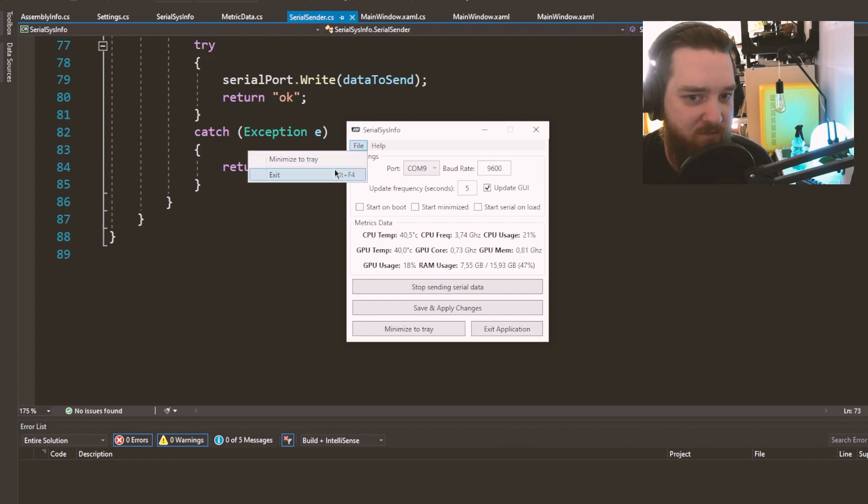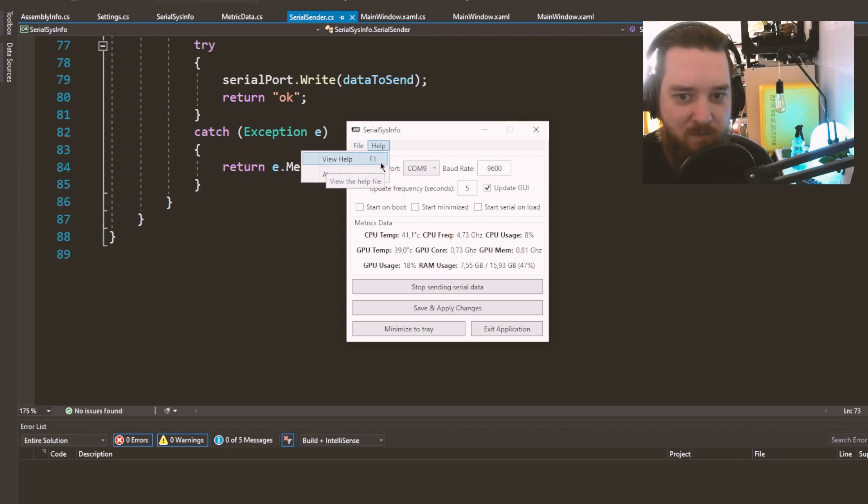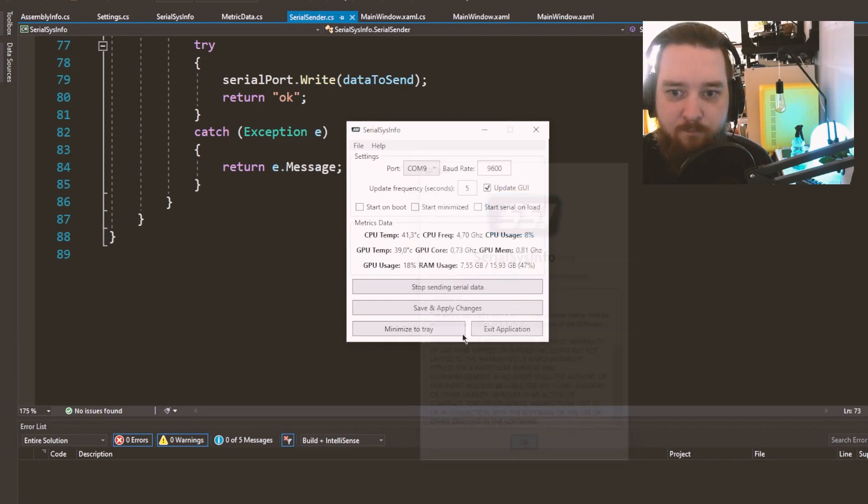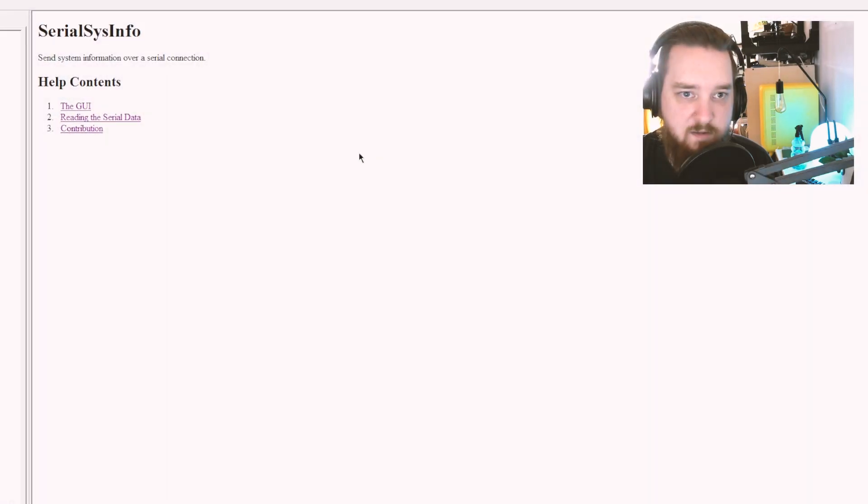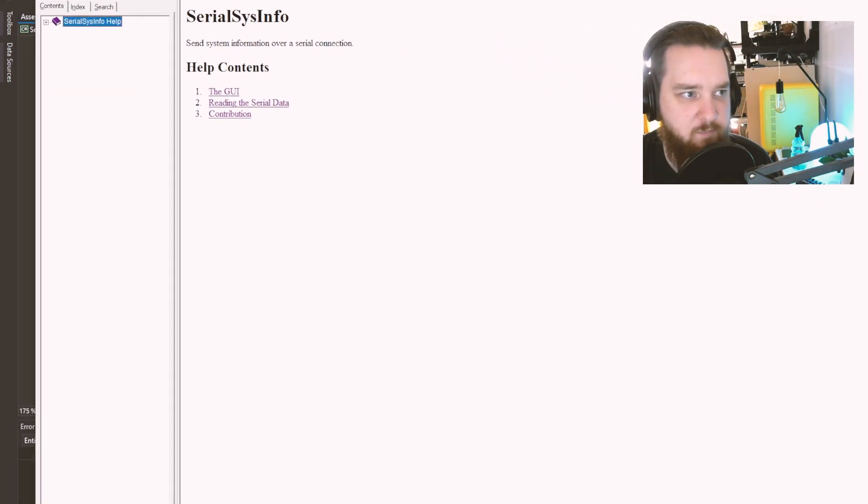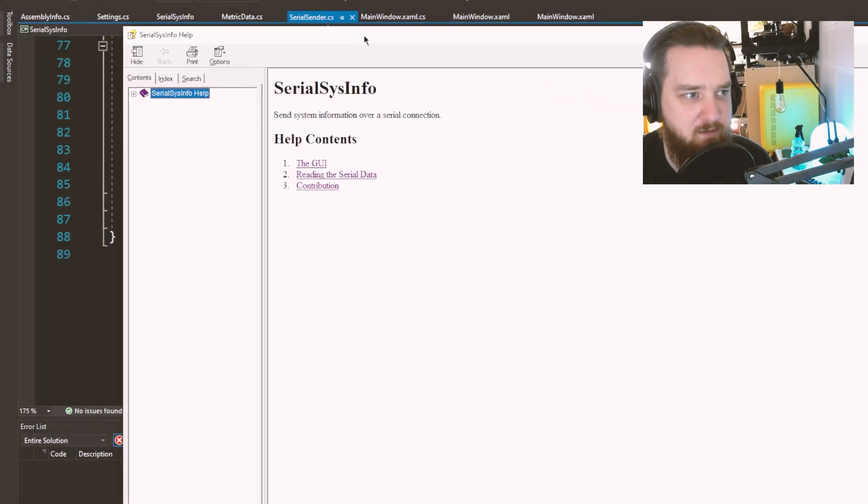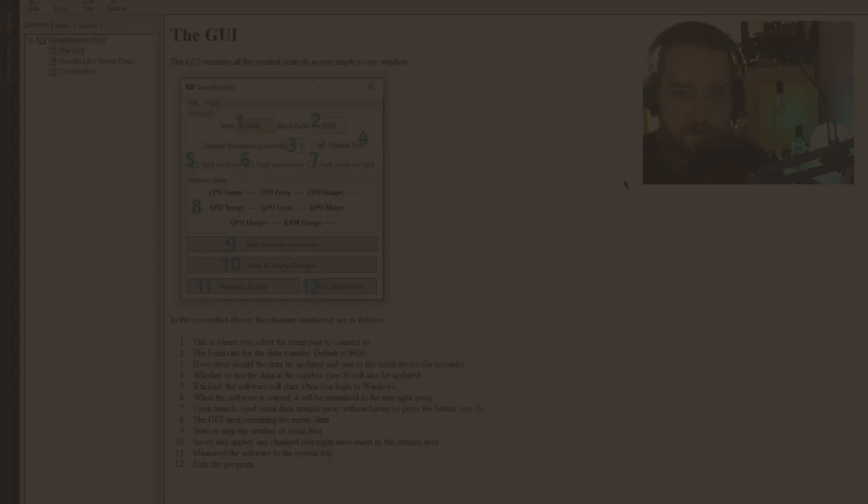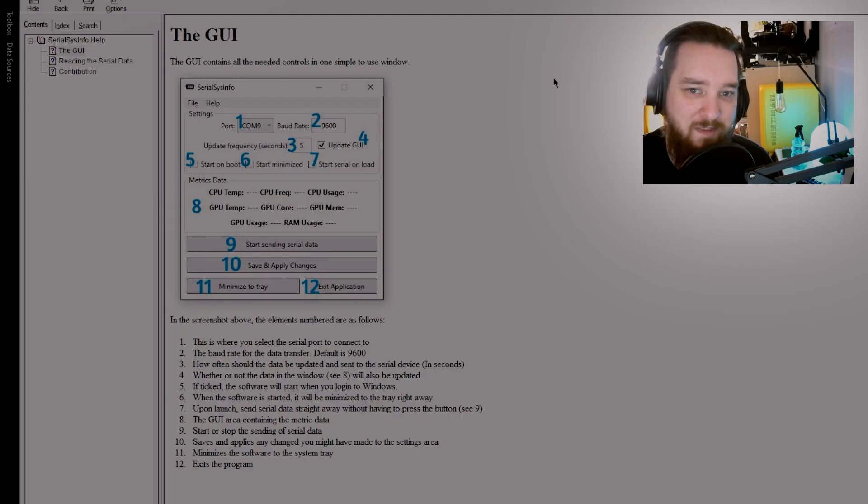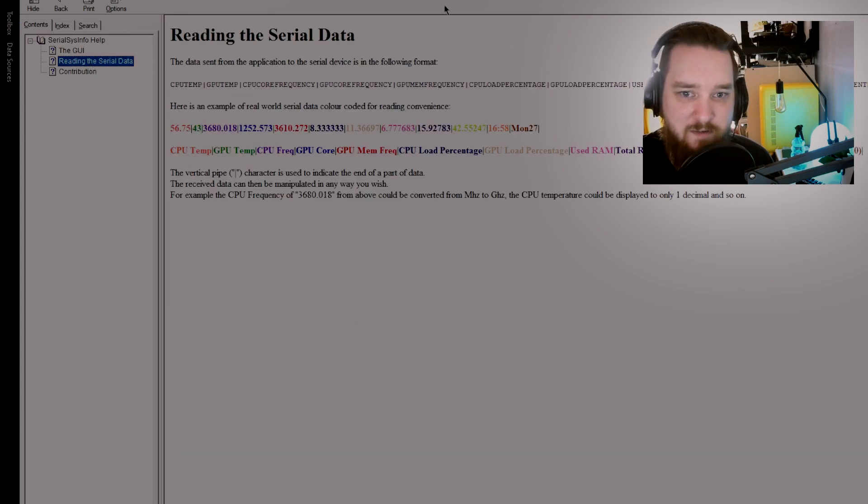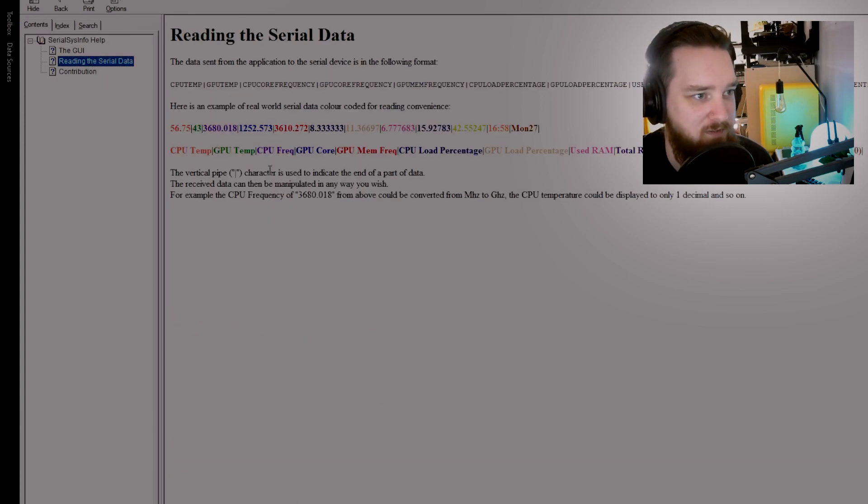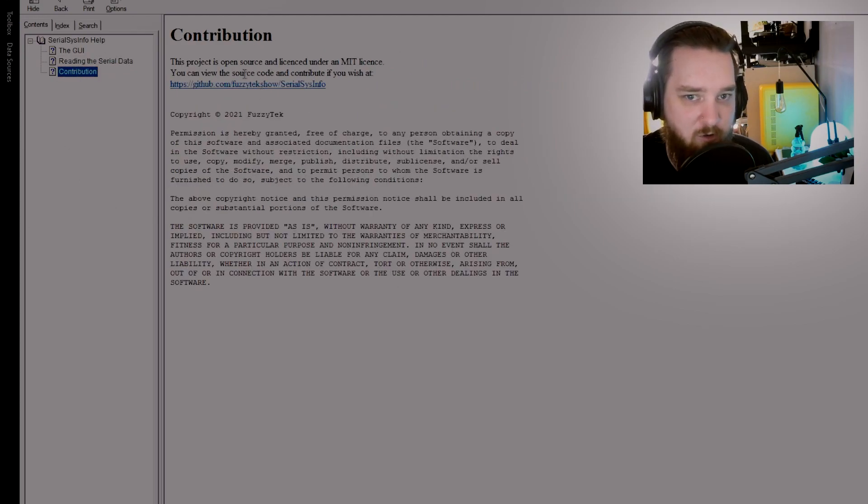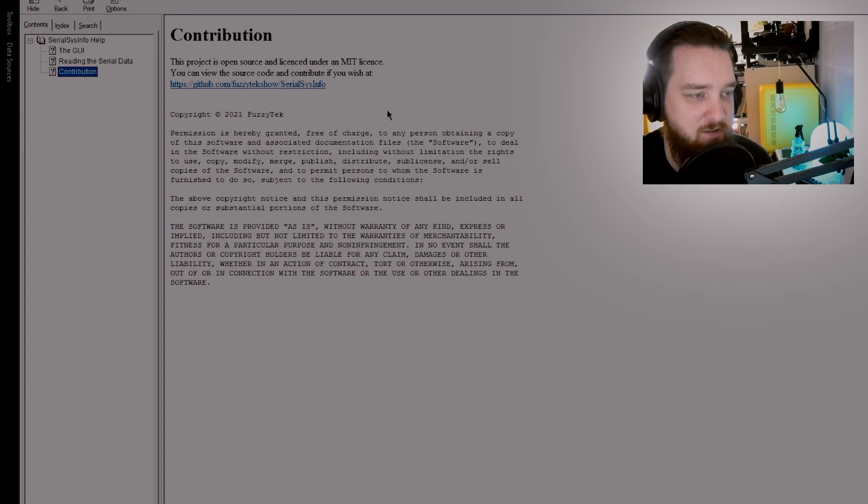File does nothing but minimize to tray and exit, and help shows you the about page and the help file that you saw earlier. Wow, that's bright. Sorry about that, I'm going to darken that down a bit. There we go, that's much better. This explains the GUI, exactly what I've just explained. This you saw earlier about how to read the serial data and then how to contribute on the GitHub if you wish.